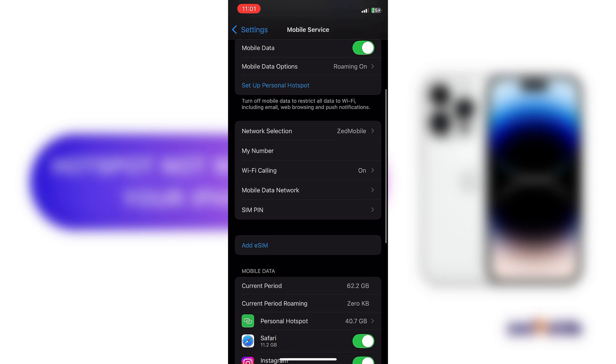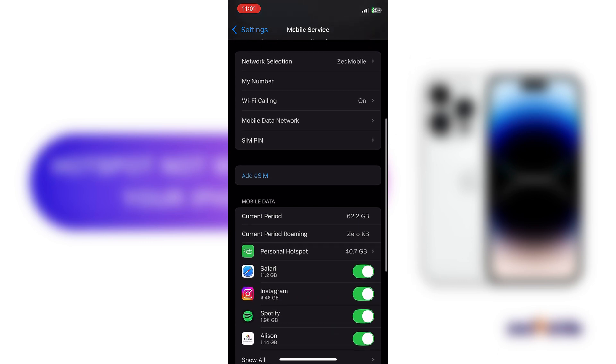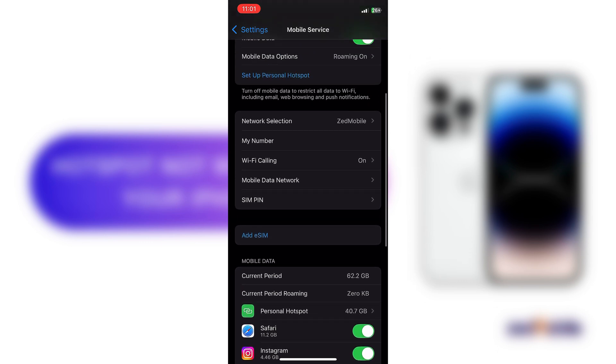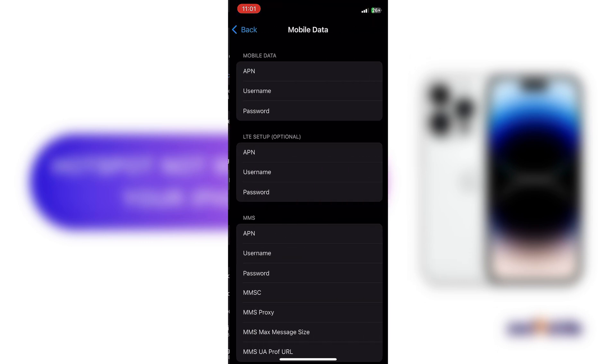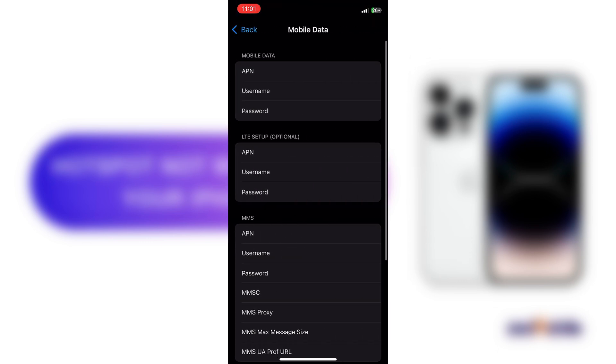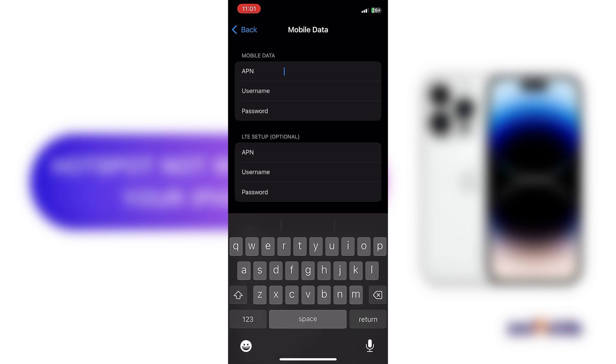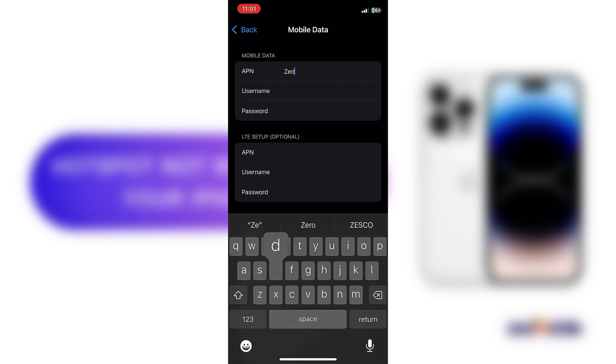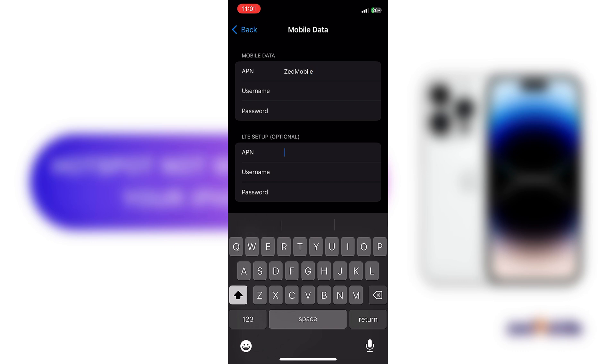And then go to mobile data network. On your APN, which is access point name, type Z Mobile.